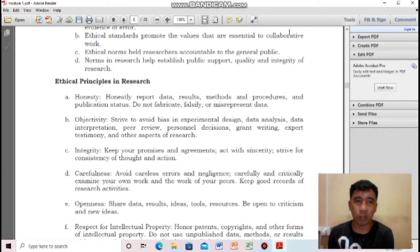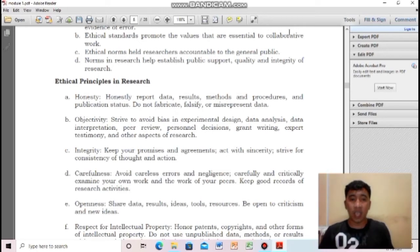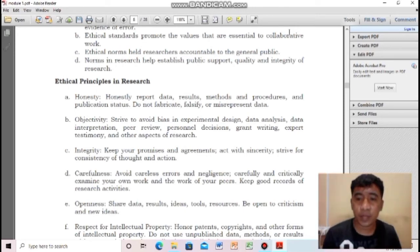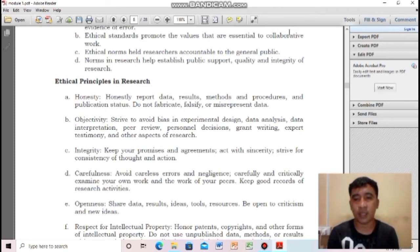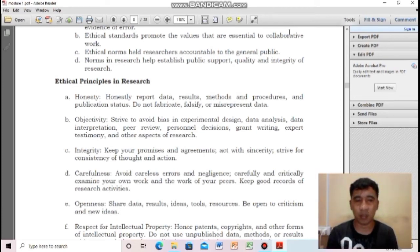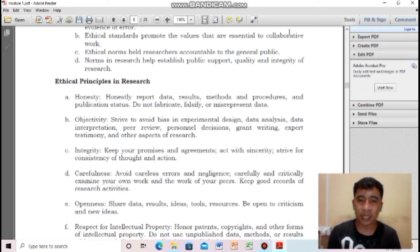Next: objectivity. Strive to avoid bias in experimental design, data analysis, data interpretation, peer review, personal decisions, grant writing, expert testimony, and other aspects of research. You should be objective in your interpretation of your research. For example, if your respondent is your friend and their response is unfavorable to your research, you should not change it just because you're close. Being objective means maintaining an unbiased environment.